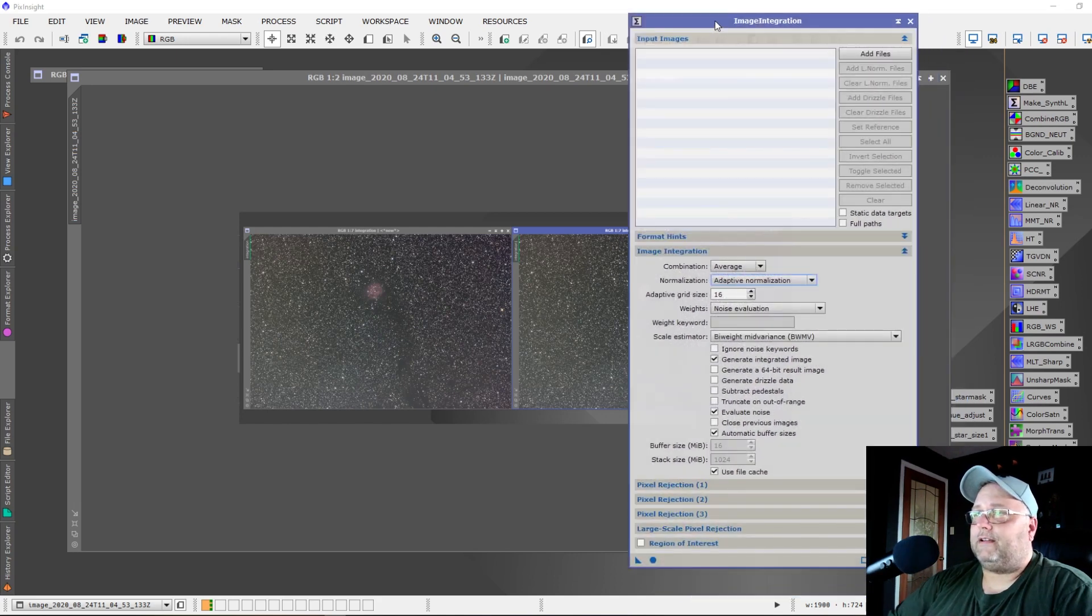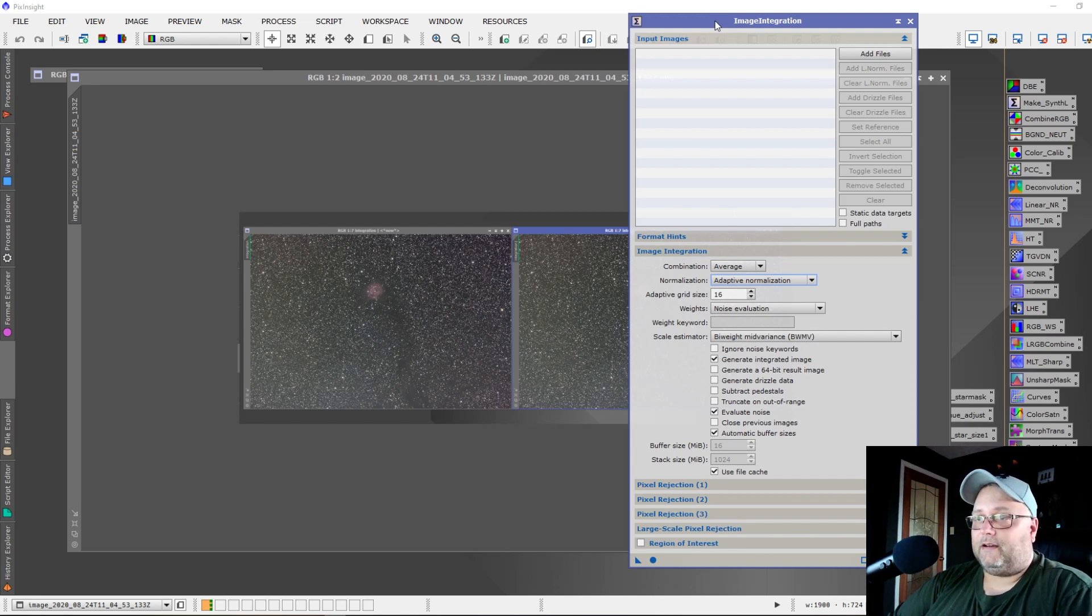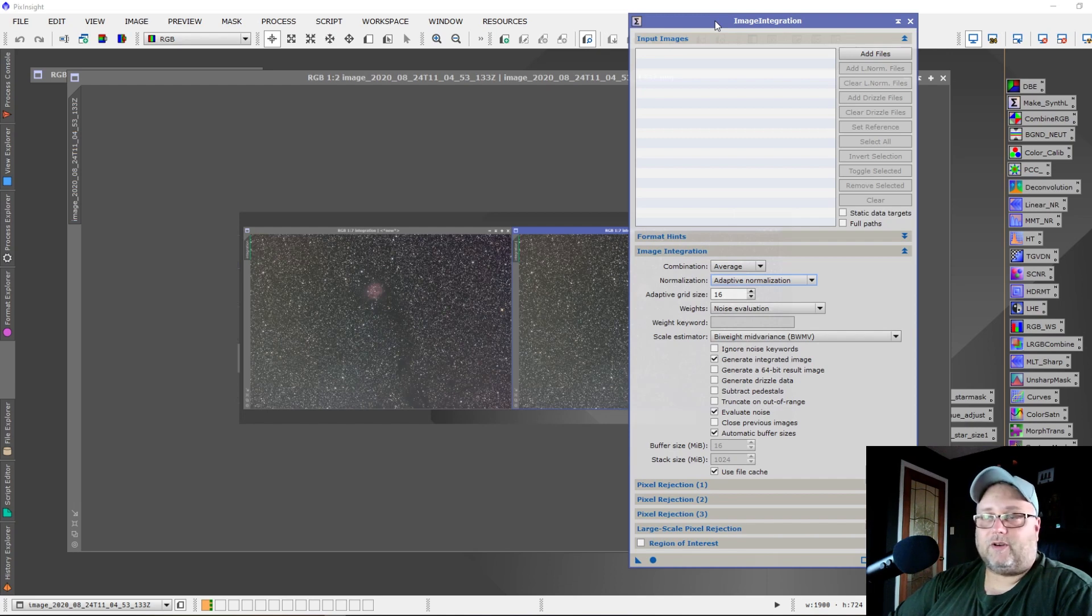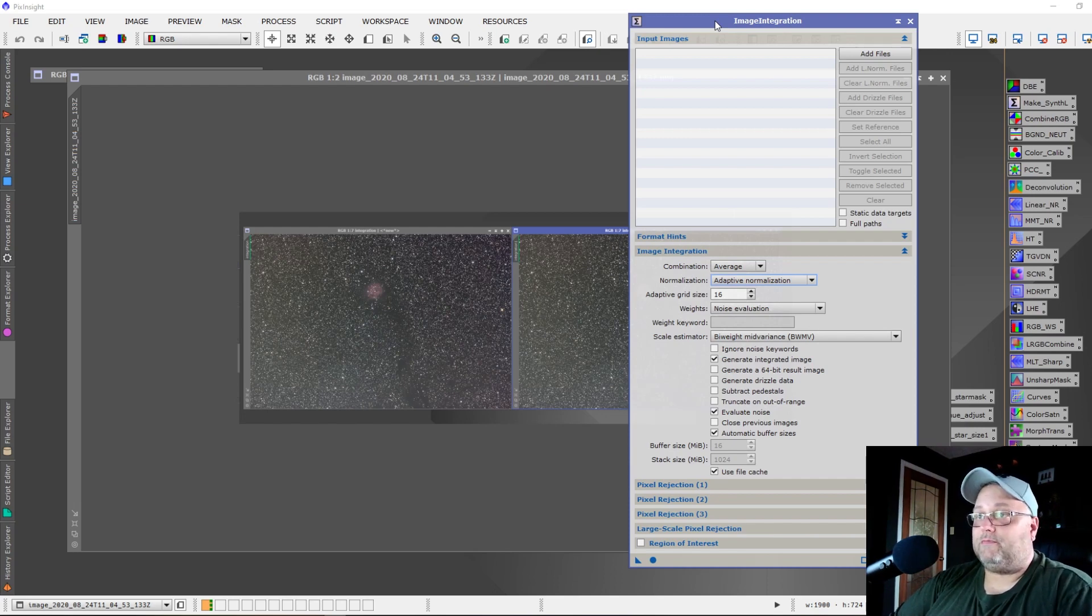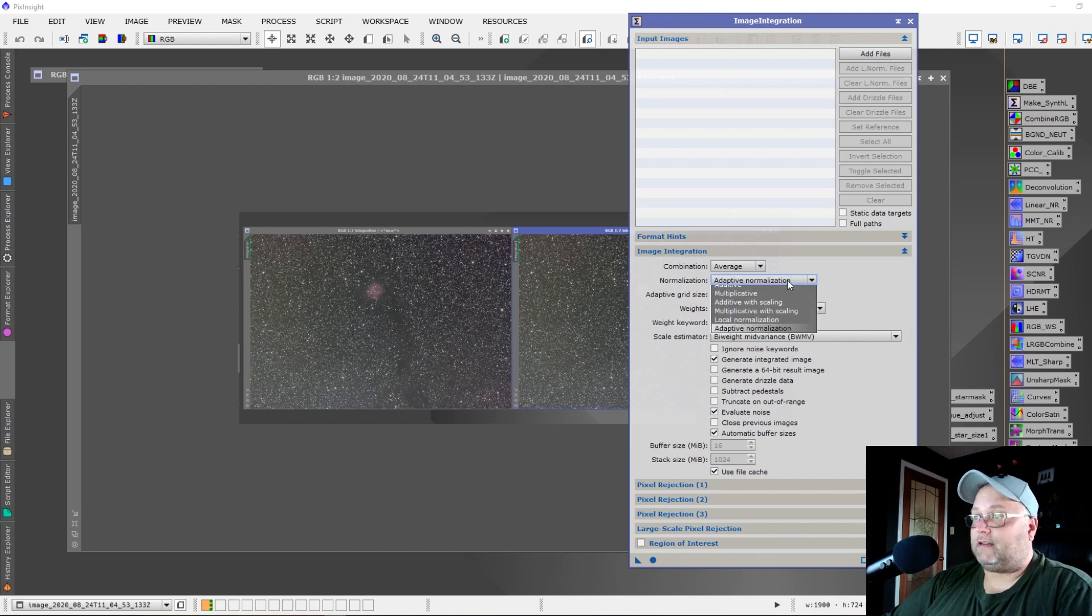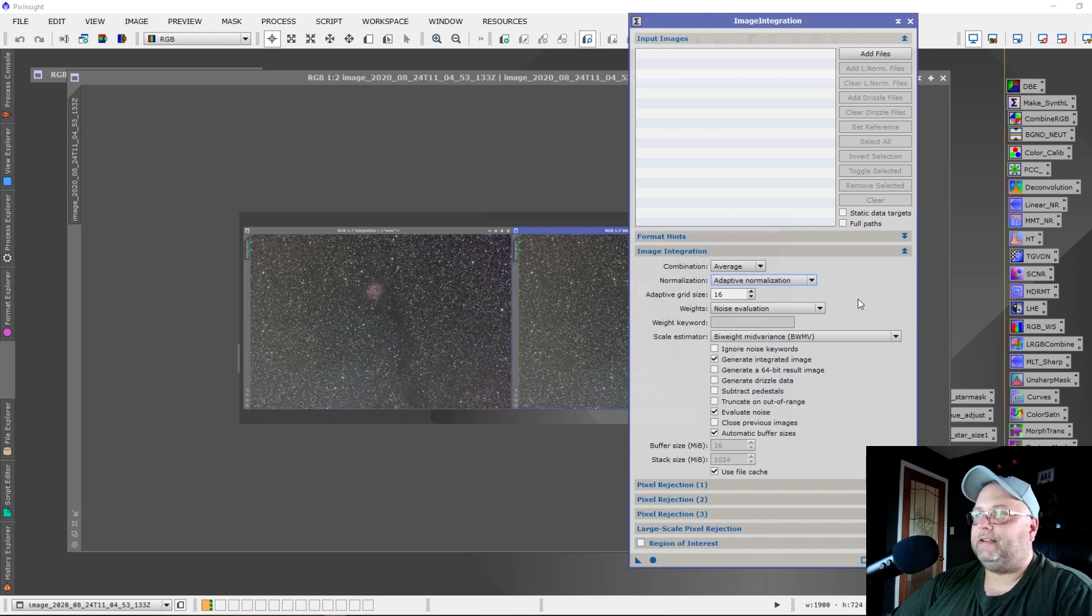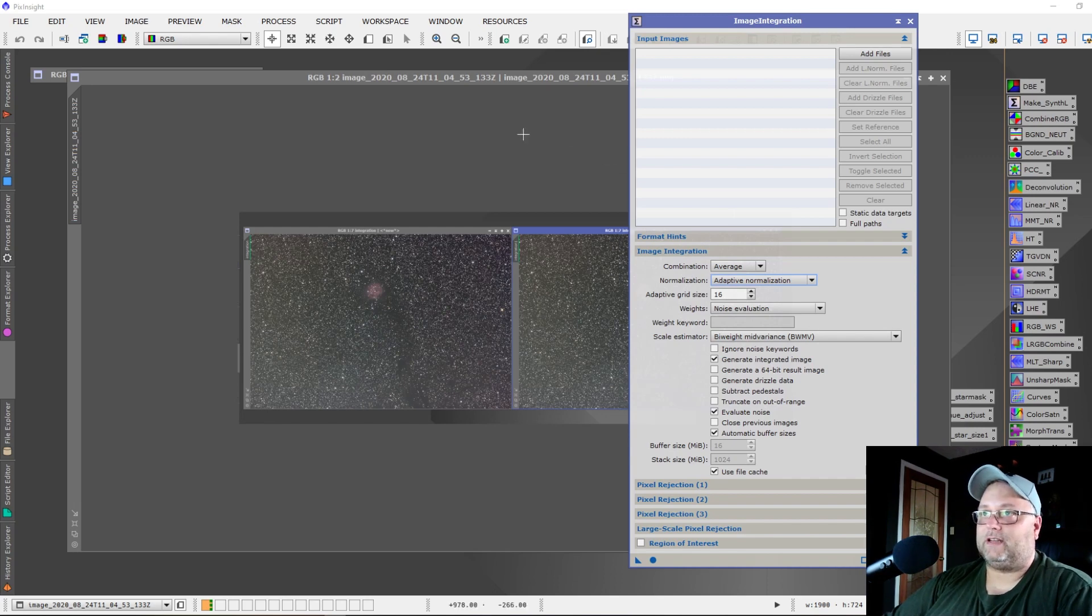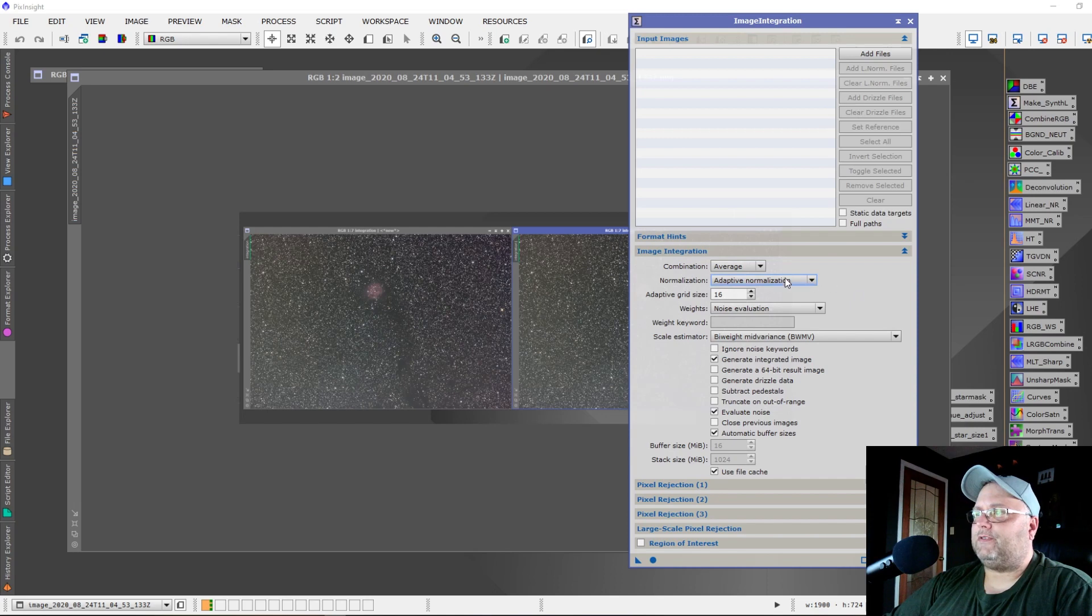When you're at the point of integrating your images, adaptive normalization is not available in the Weighted Batch Pre-Processing script. That's something you could use the Weighted Batch Pre-Processing script to calibrate your images and register them, but when you go to integrate them you would have to do that manually yourself using the Image Integration tool, and then you could select Adaptive Normalization in that process.